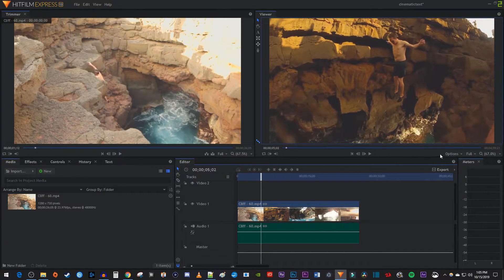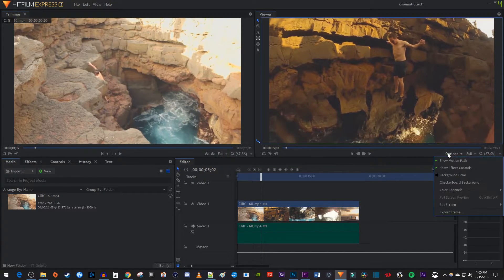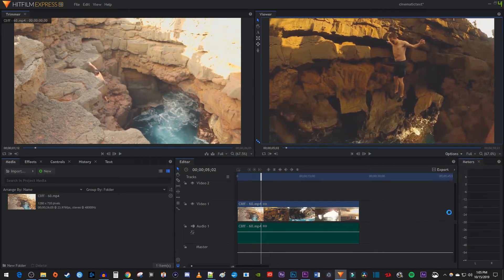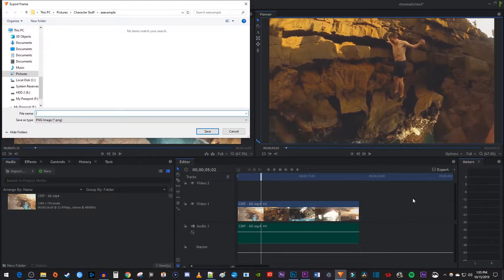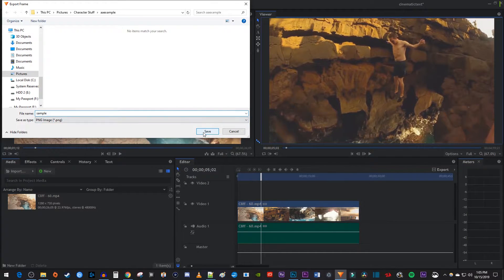Then under the video preview, click the options button. Select export frame. In the popup, choose where you'd like to save your image and give it a name before hitting save.